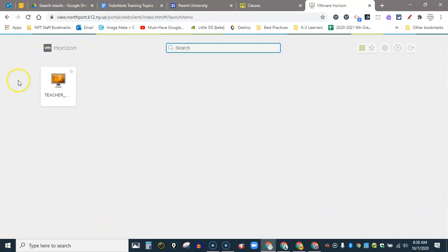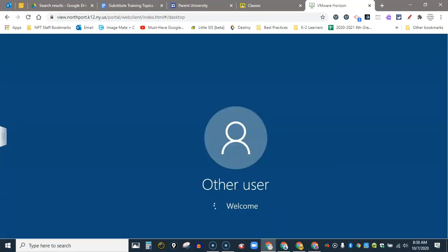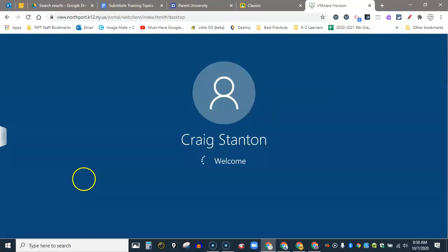You'll see your available pool. I have the teacher pool here. I select that and then it will load the VDI desktop in this browser window.